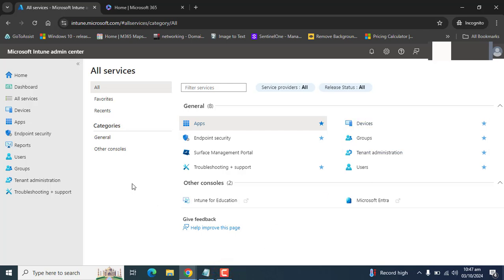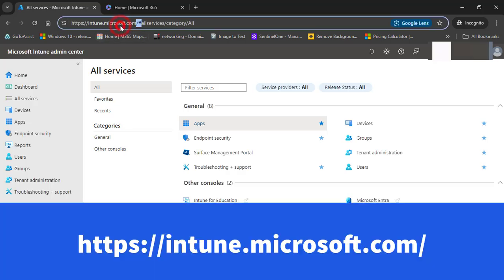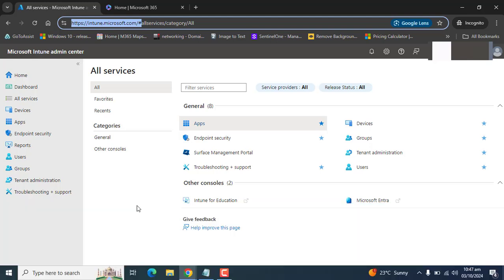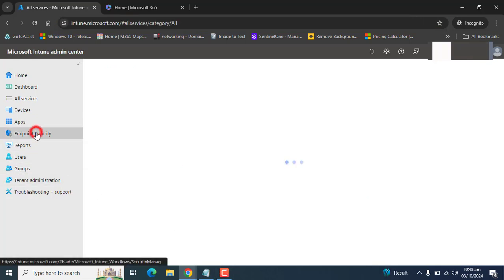First, please sign in to Microsoft Endpoint Manager using the URL intune.microsoft.com. You must be a Global Administrator or Intune Service Administrator to configure Device Credential Guard settings. Once you are logged into Intune,